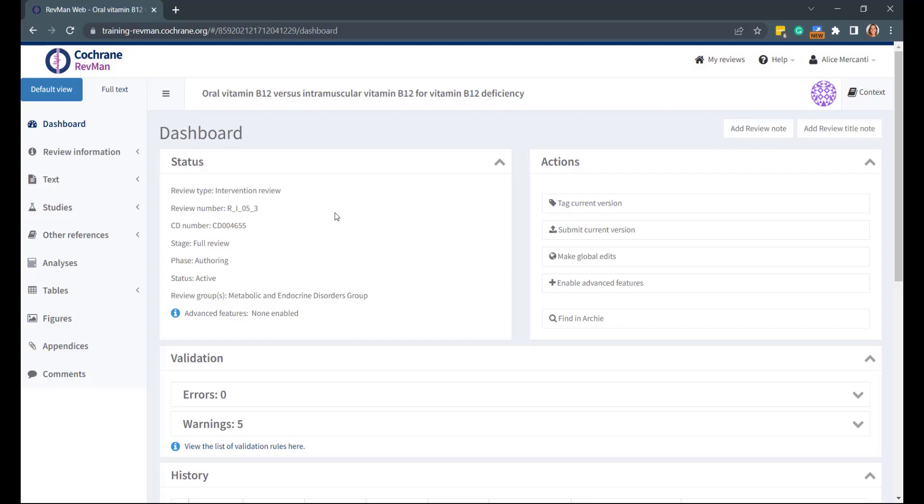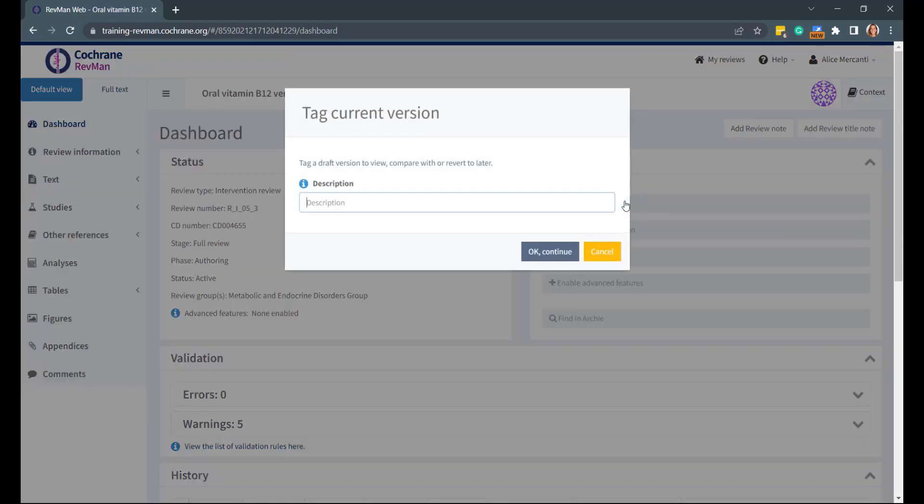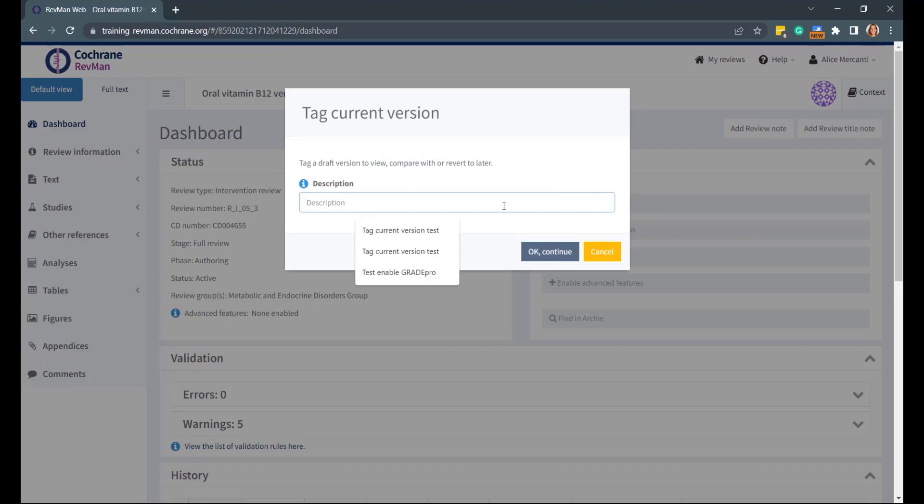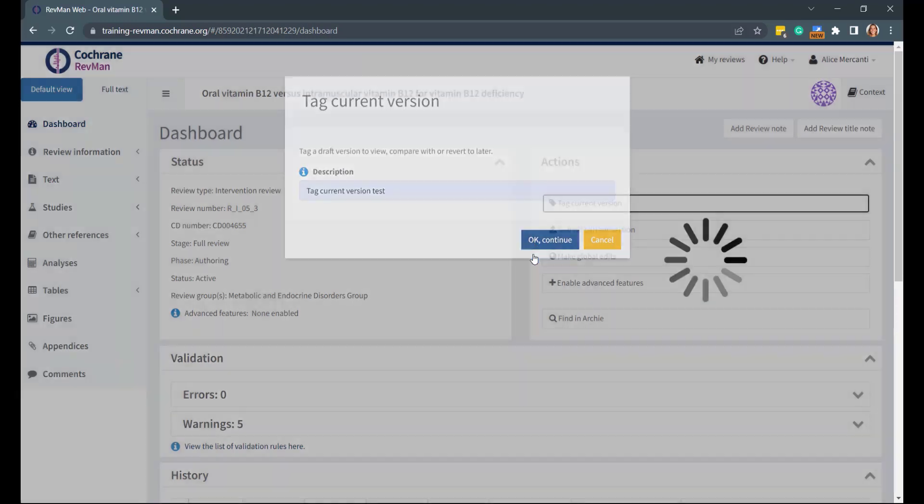If you want to tag a version of your review, go to the Actions panel in your review dashboard and select Tag Current Version. A pop-up window will appear, and you can enter a brief description of the version you want to tag and click OK.